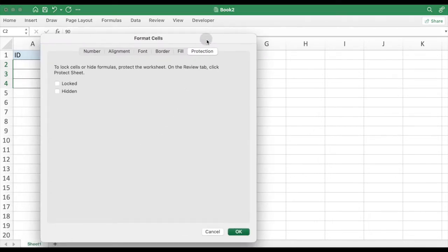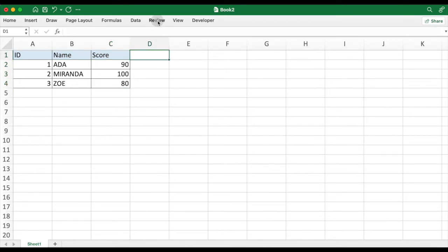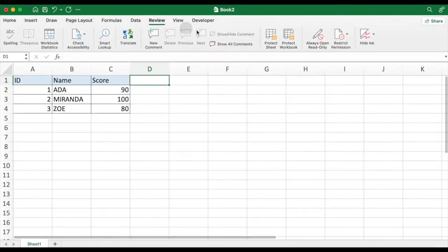Enter Protection tab, check Locked option, click OK. Click Review tab, Protect Sheet.